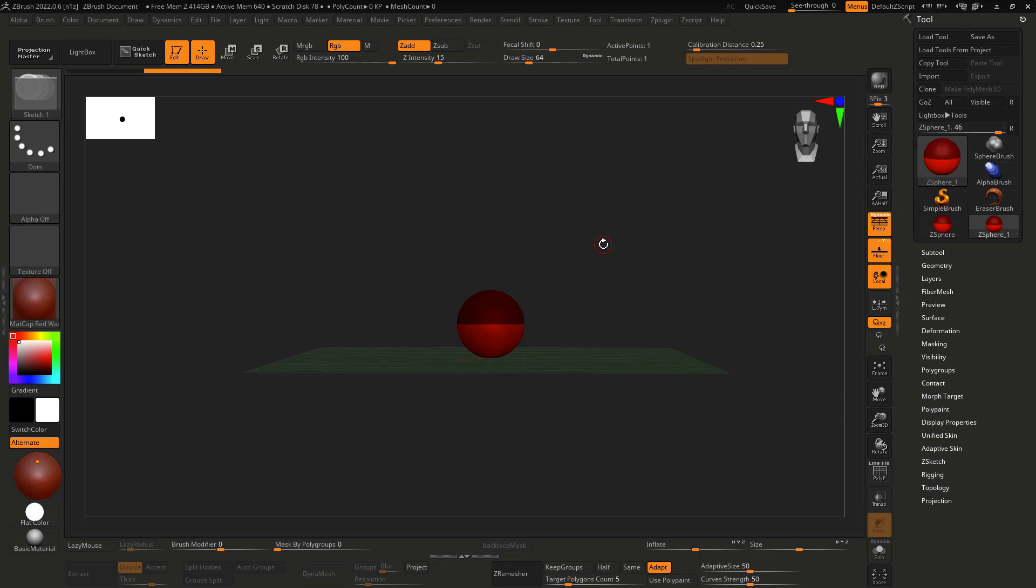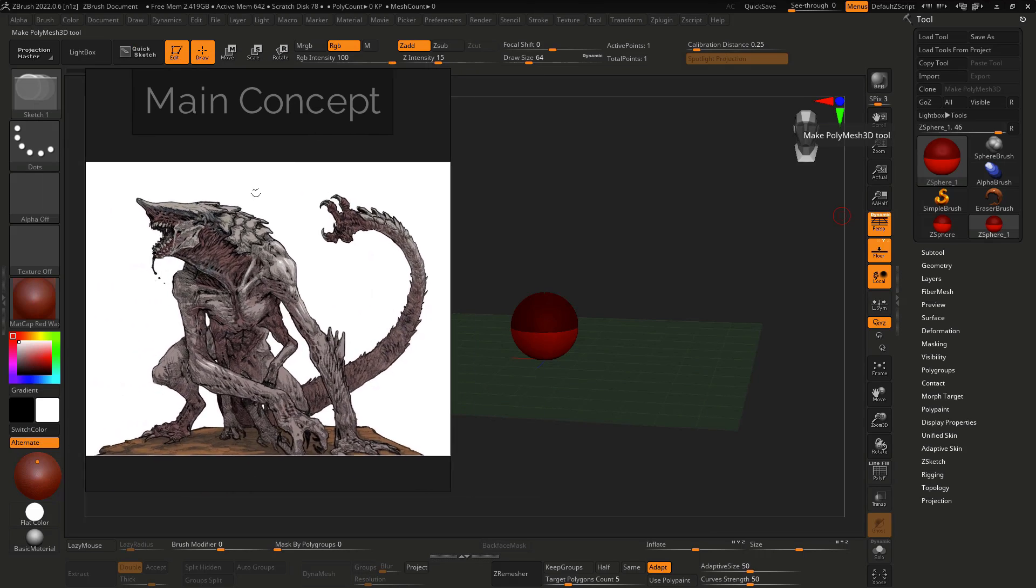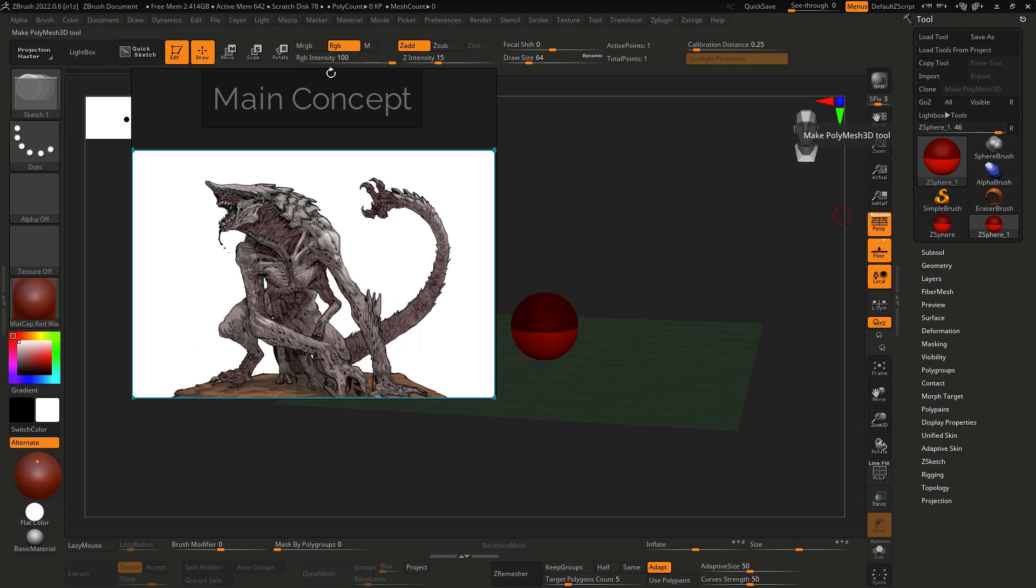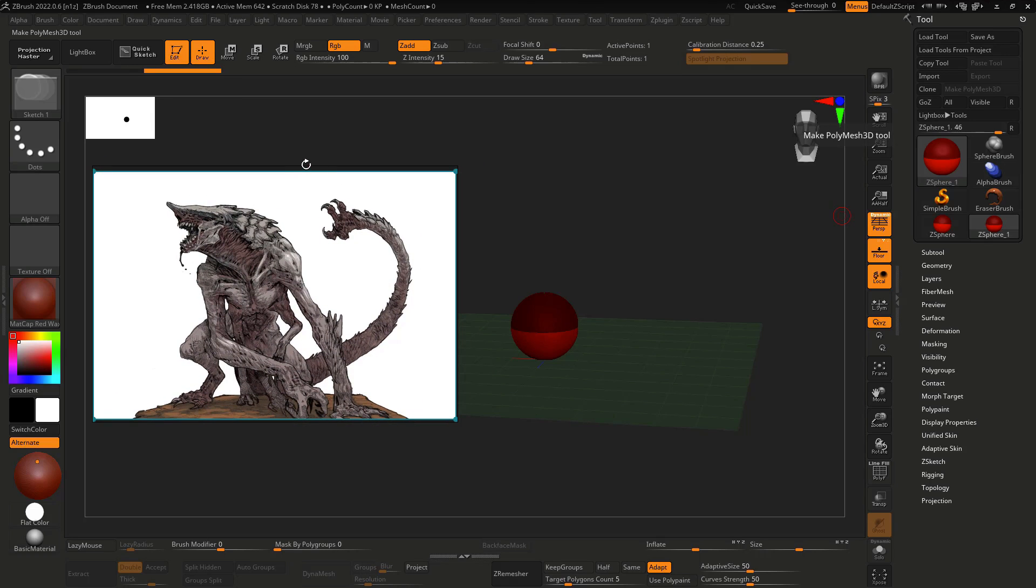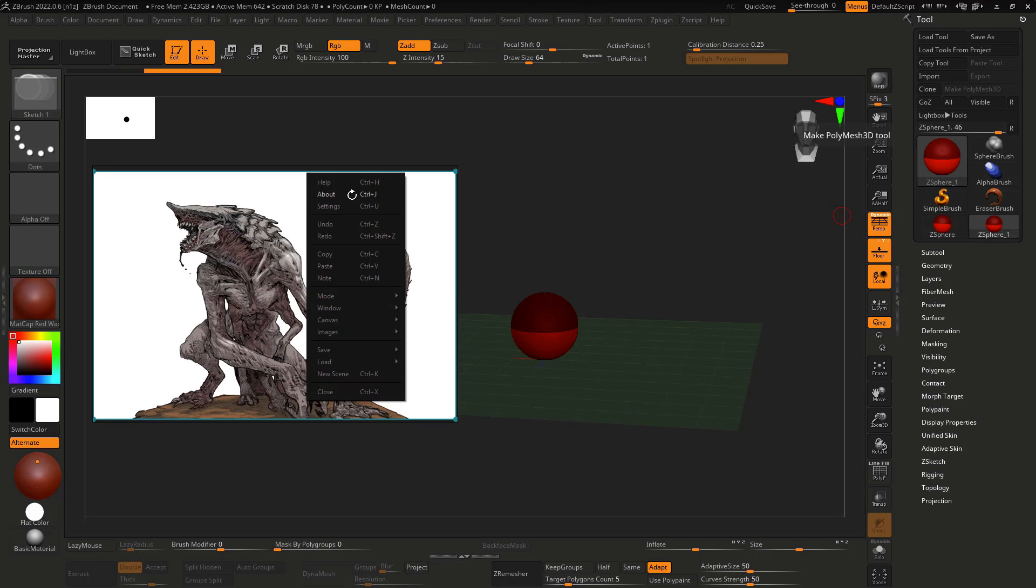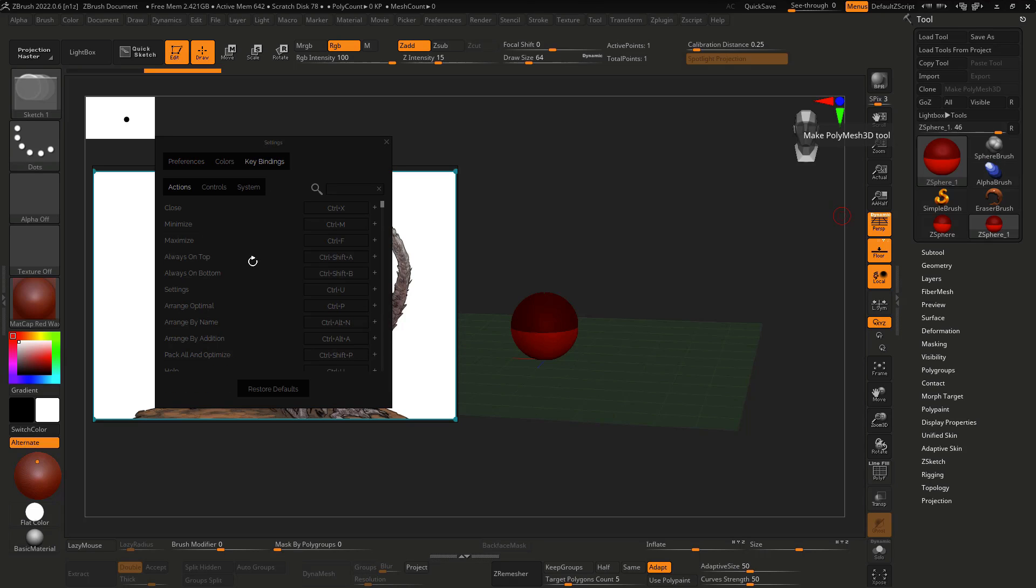From this point we're going to start with a Z-sphere here. Let me put my main concept here. Let me change the option of Pure Ref. If you want you can click with the right button of the mouse.